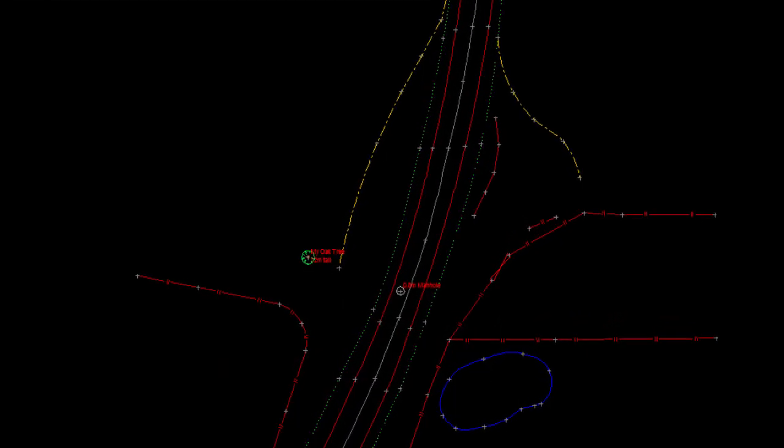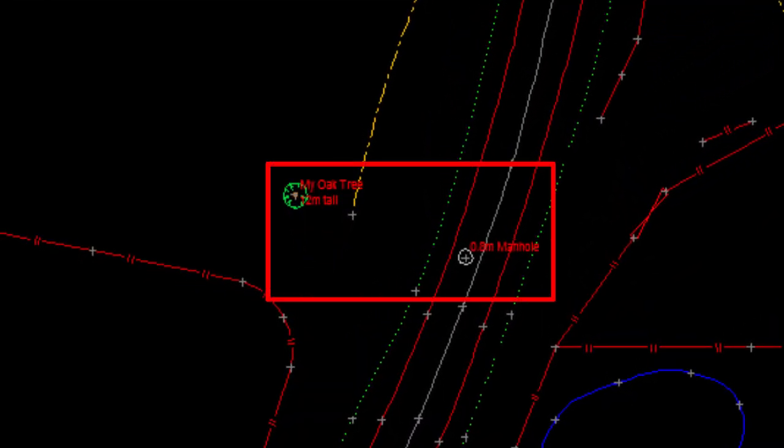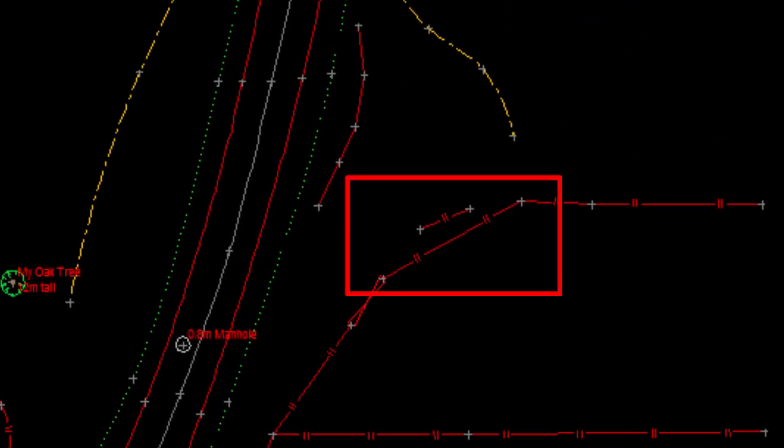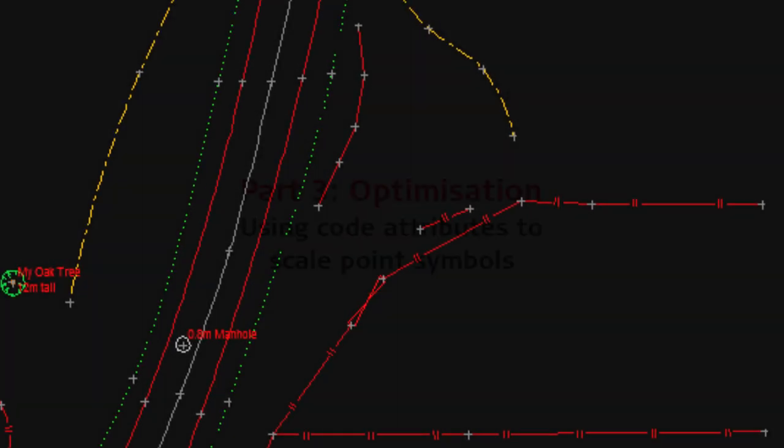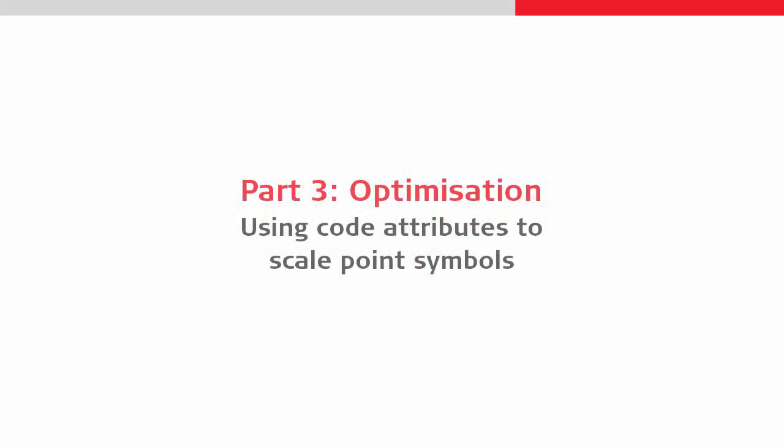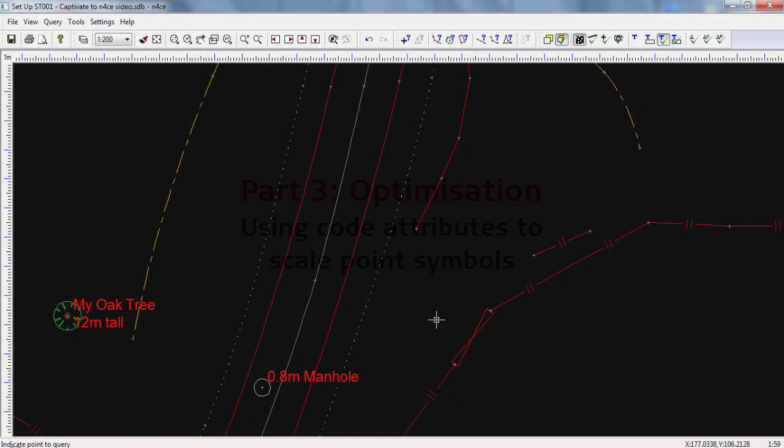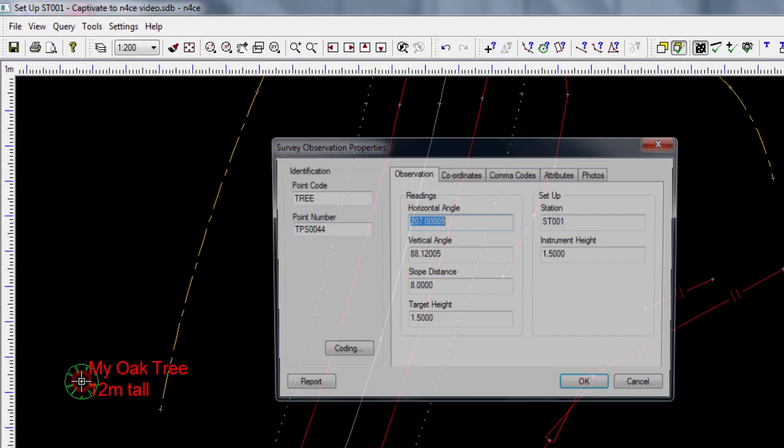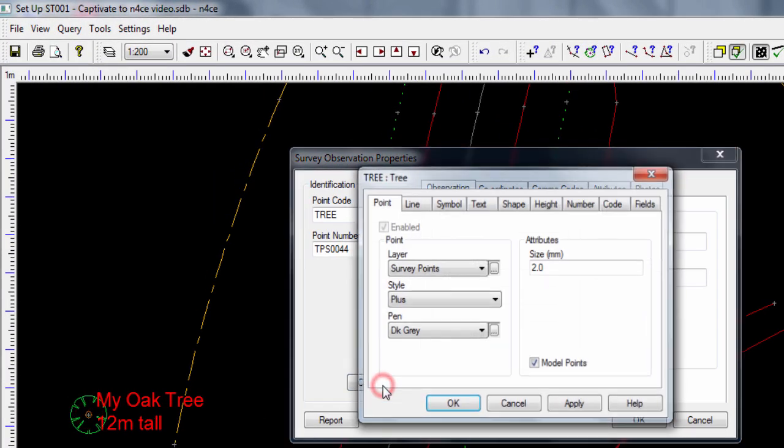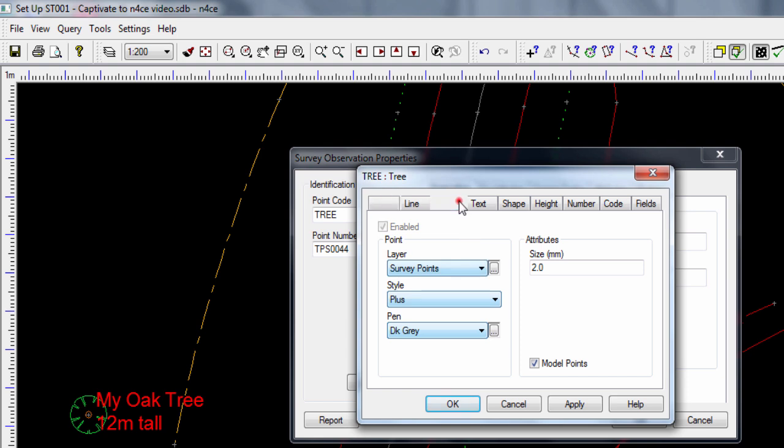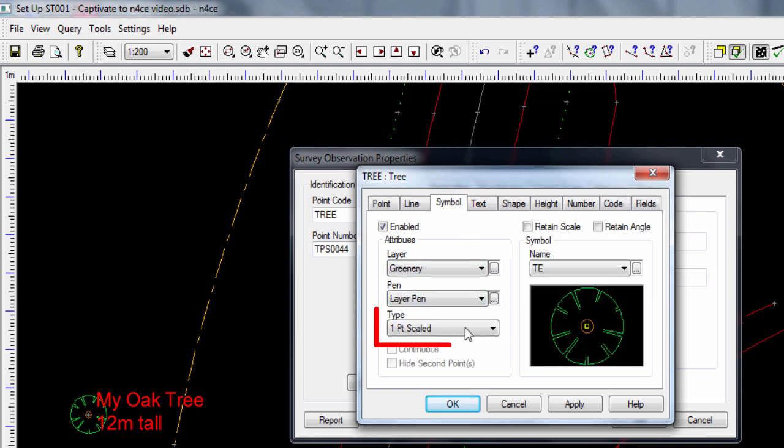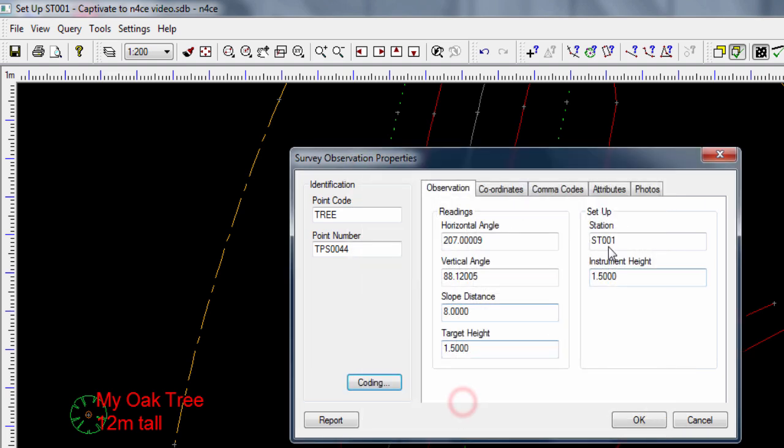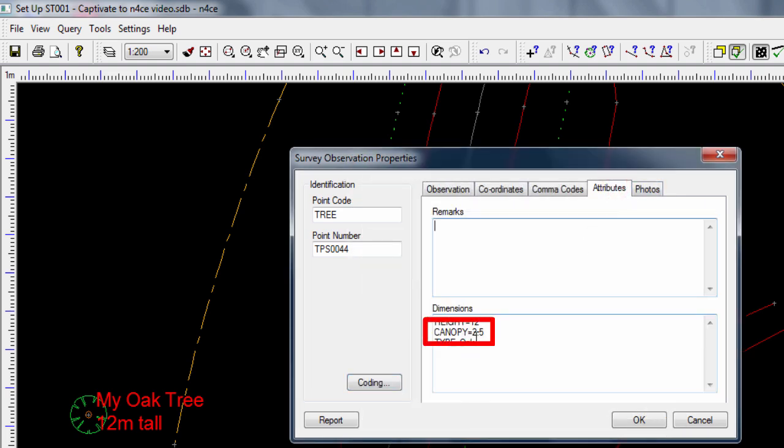So we will start by looking at using code attributes to scale symbols. In the code table, we were able to define the dimension identifier for using attributes to define the dimensions. For example, with this tree, it uses a tree code, which has a symbol that requires a scale, and we have the letter S defined as the dimension identifier for scale. This means that for N-Force to recognize the scale that we enter on site as the scale to use for this symbol, then the attribute label must be seen as S, rather than canopy as it is here. We have two choices.